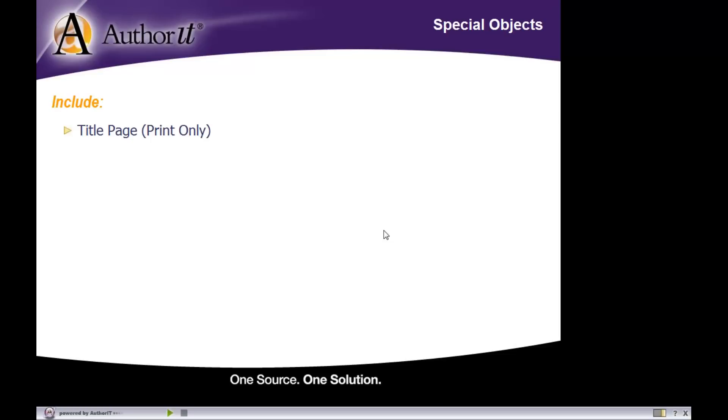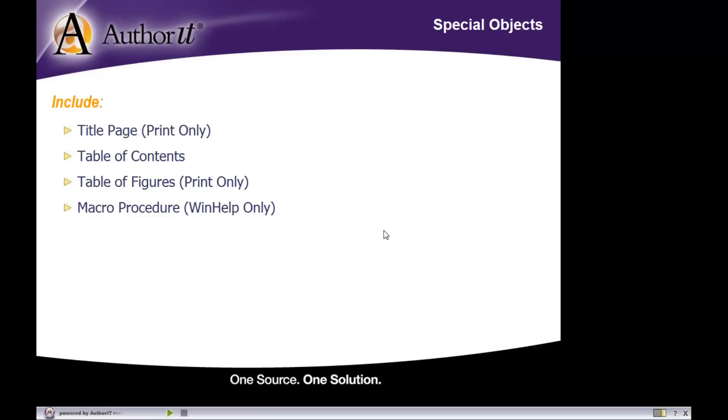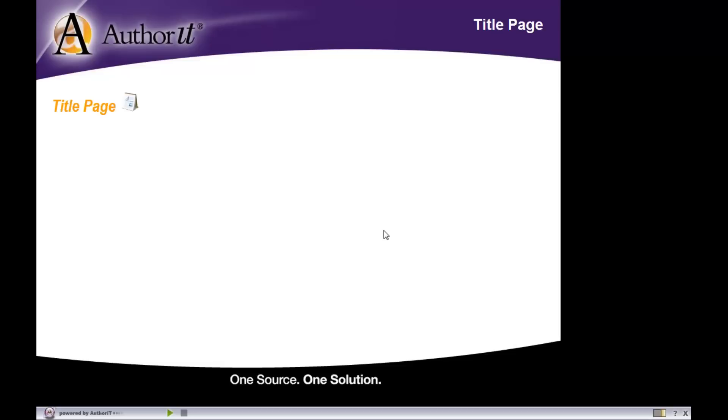They are to create a title page, which is applicable to only your print output. They are to create a table of contents section inside of your documents, to create a table of figures section which is only available for a print output, create a macro for WinHelp, create a glossary section, create an index, or to create an index entry. So their singular purpose in life is to do these things.